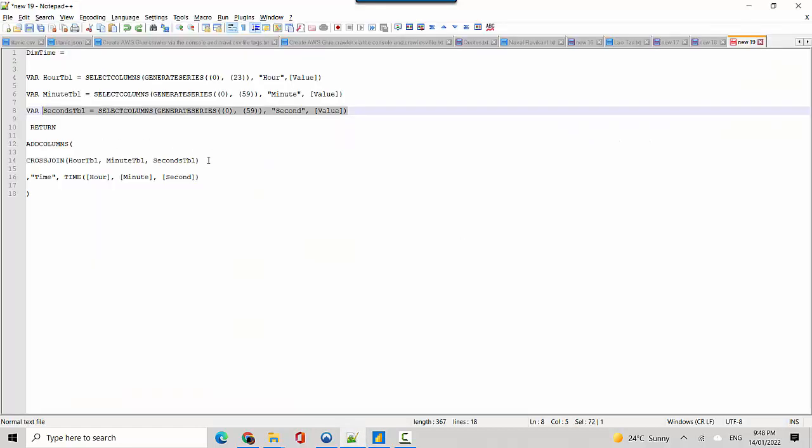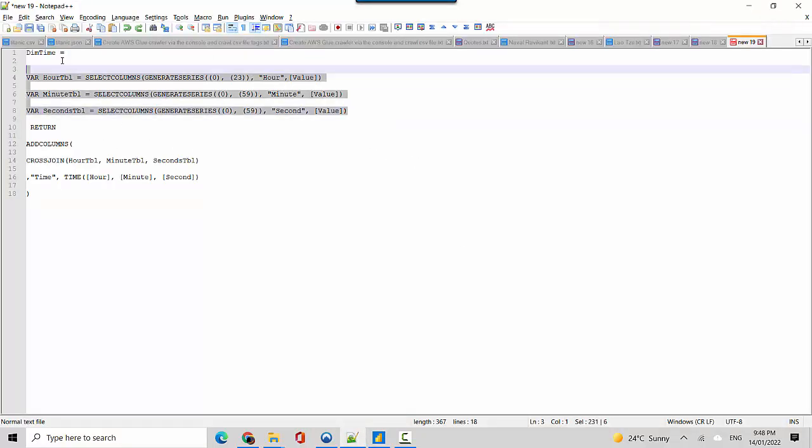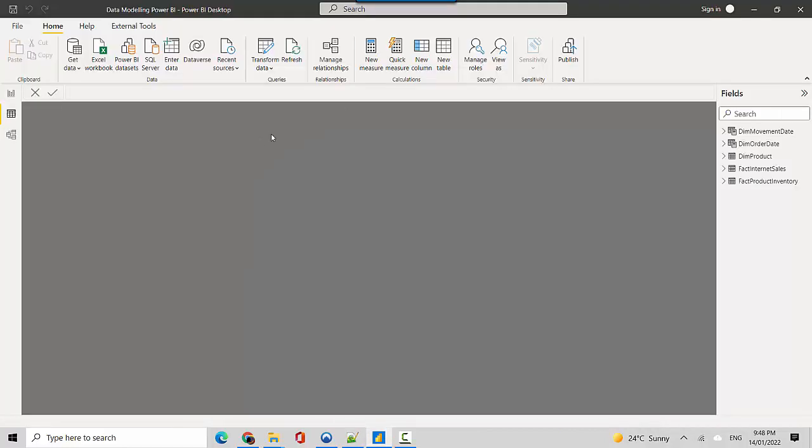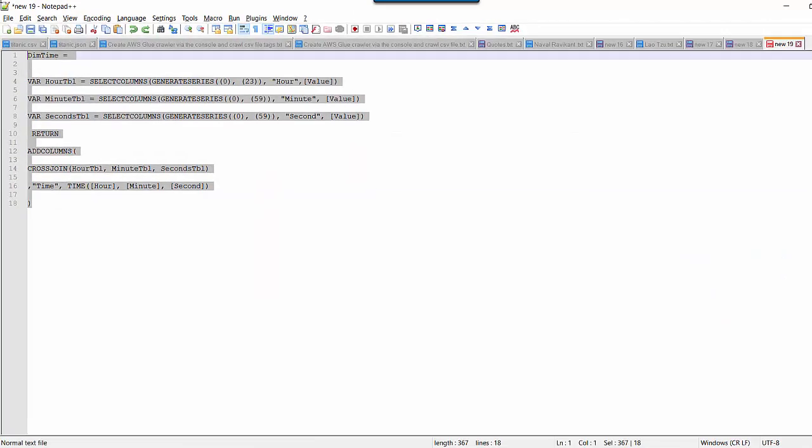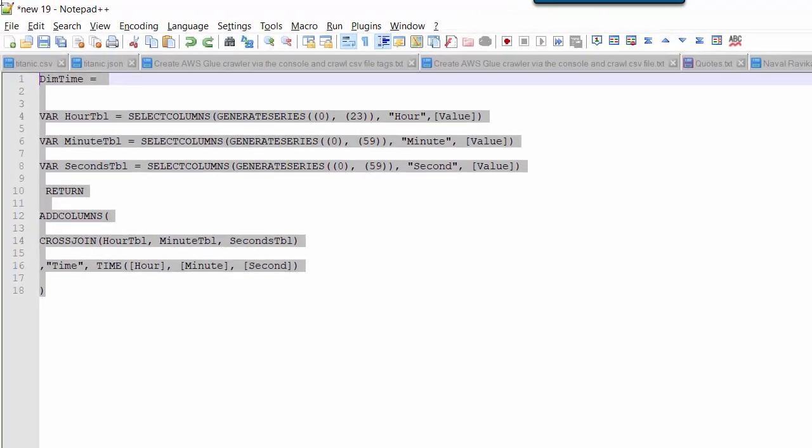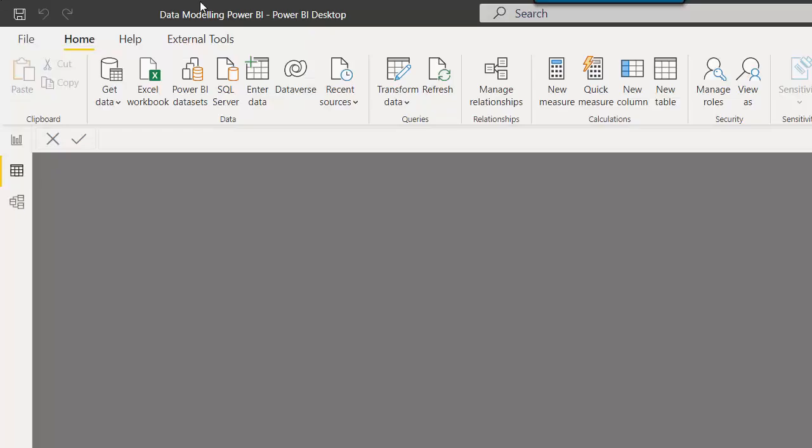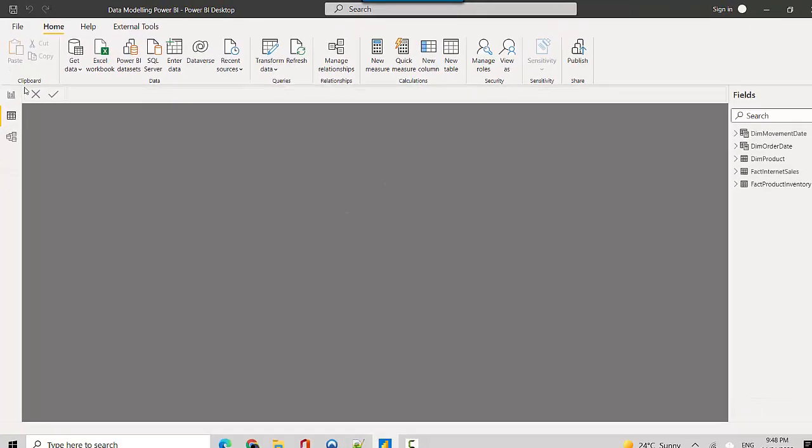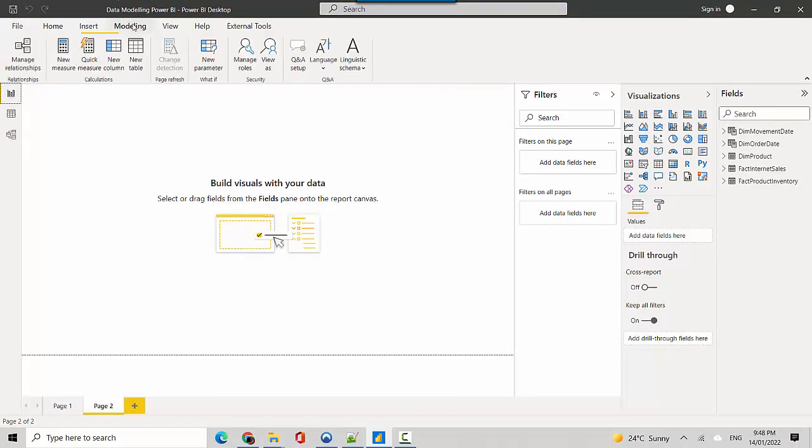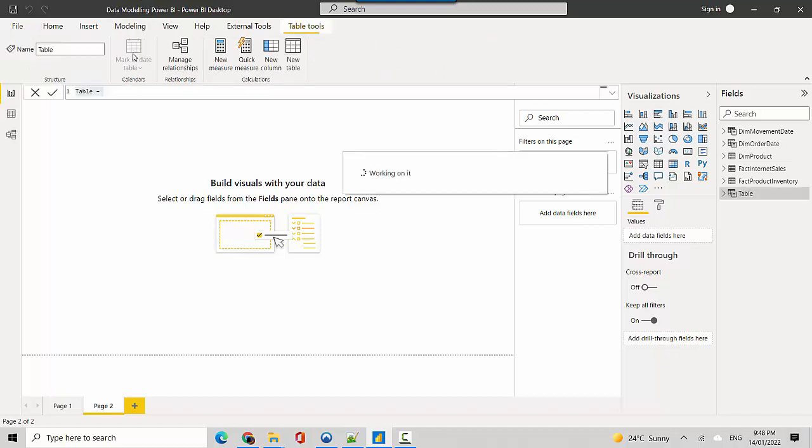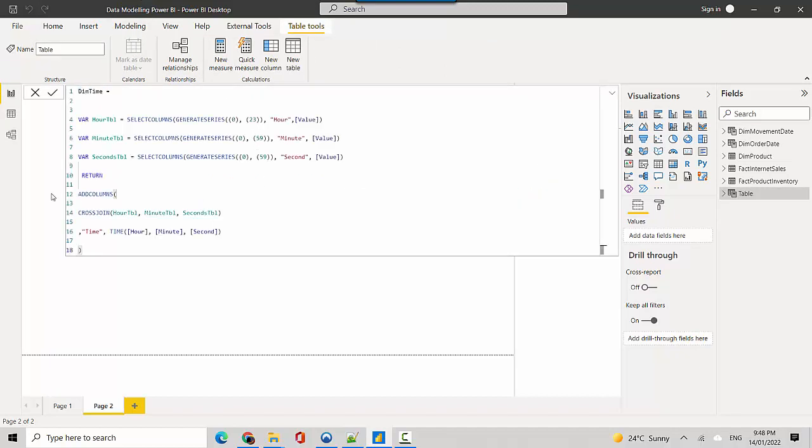Now what we will do is we will create a dim time. I'll just copy the whole of this and we'll go to the modeling tab again, click on create new table, and I'll just copy paste the code that we've created.